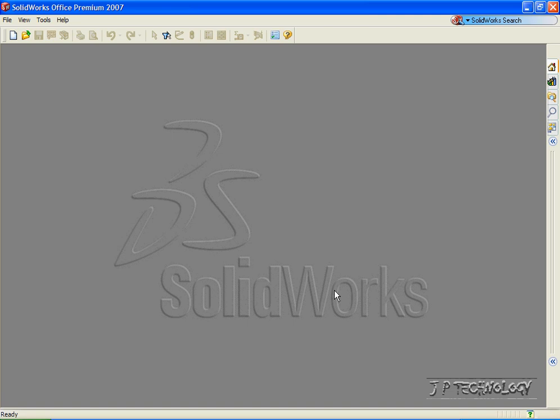This is tutorial number 48 and it covers how to create a bill of materials within SolidWorks. To start off, let's open up a brand new drawing file.